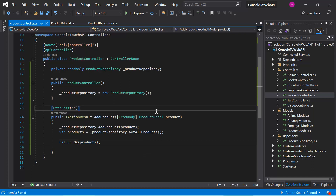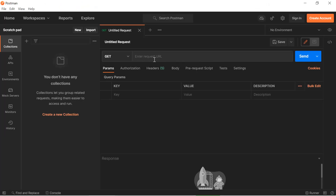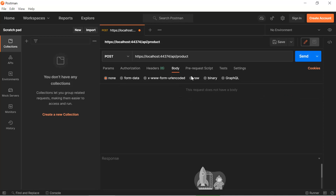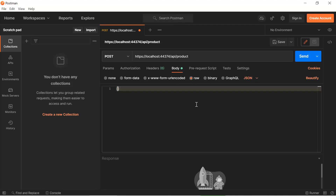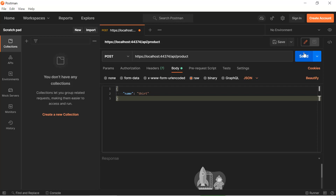Now let's run this application in debug mode and put a breakpoint. Open Postman and write the URL — the domain, then /api, then /product. We are using a POST method, so choose POST. Inside the body, we need to pass some data. Since we are passing only the name, let's say the name is 'chart', then hit the Send button.